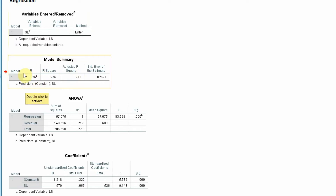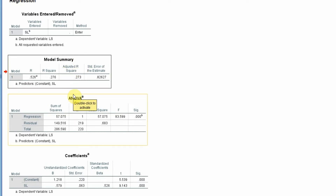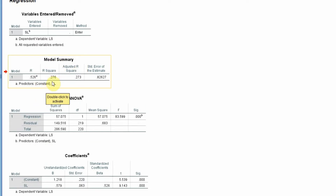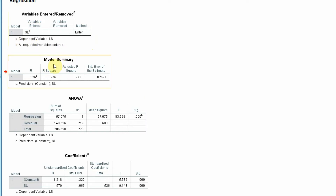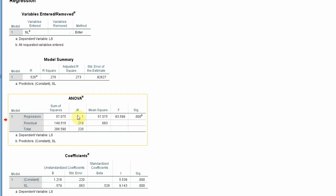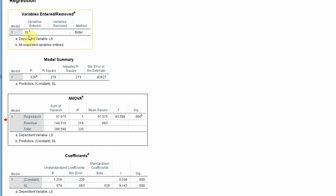The model summary shows your R value, which is the correlation between servant leadership and life satisfaction, R square (the square of R), and the adjusted R square — used when you have a higher number of cases and independent variables. Here, R square is 0.276, meaning 27.6% of the change in life satisfaction can be accounted for by servant leadership. To check significance, go to the ANOVA table, look at the regression row, and check the significance value, which is 0.000 — less than 0.001 — confirming a significant impact.